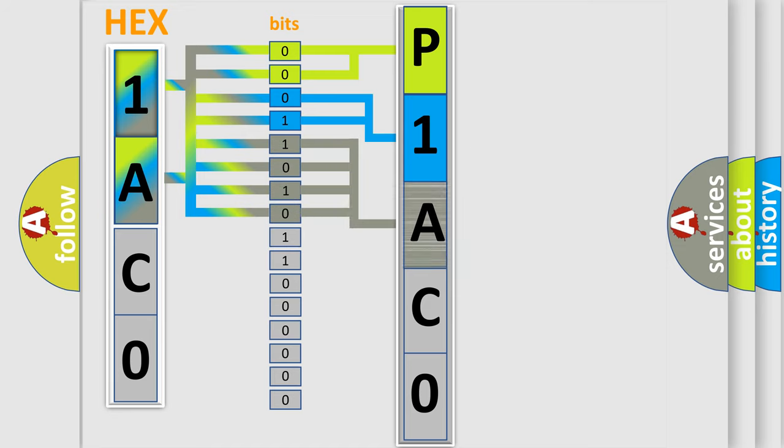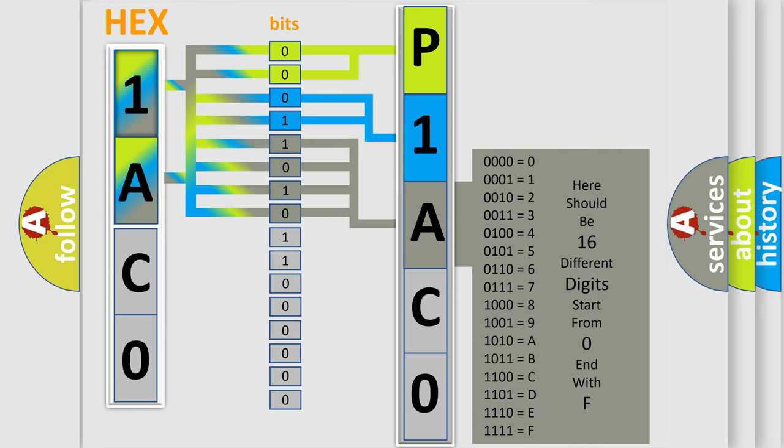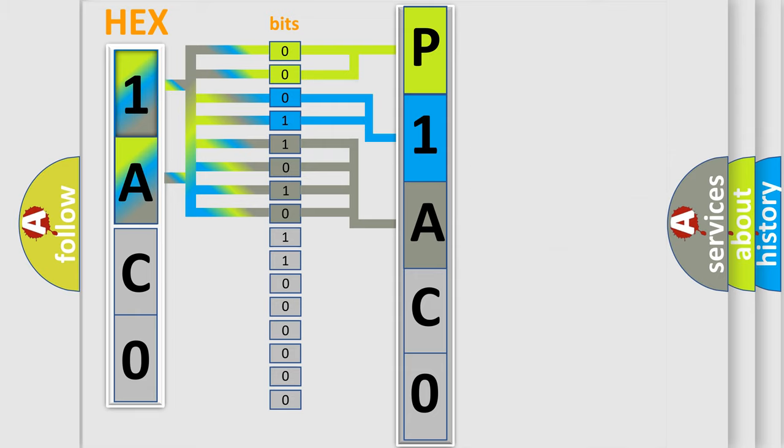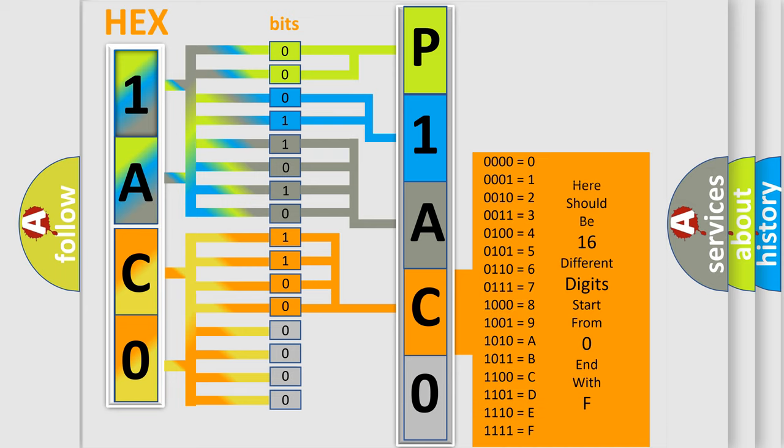The second byte is composed of a combination of eight bits. The first four bits determine the fourth character of the code. And the combination of the last four bits defines the fifth character.